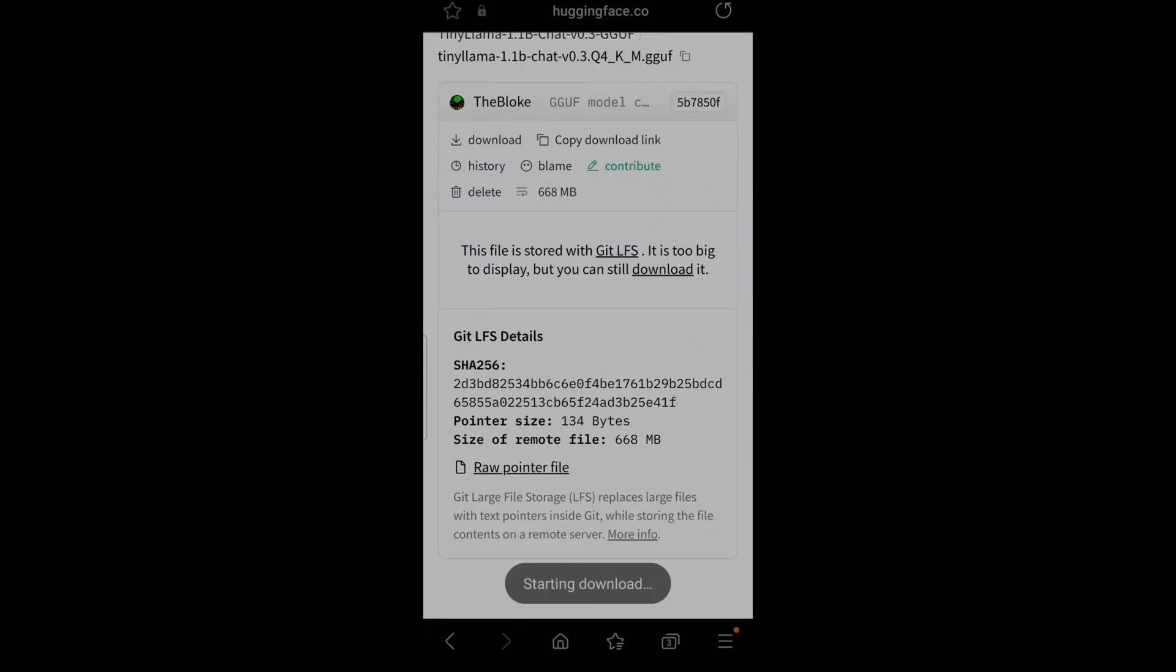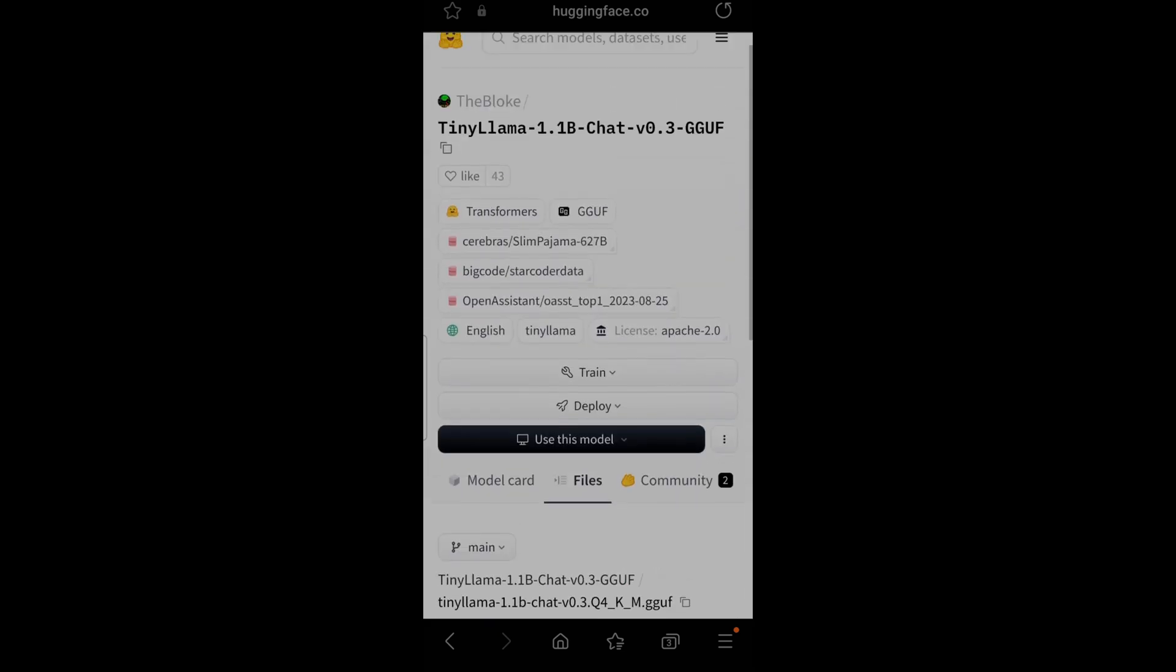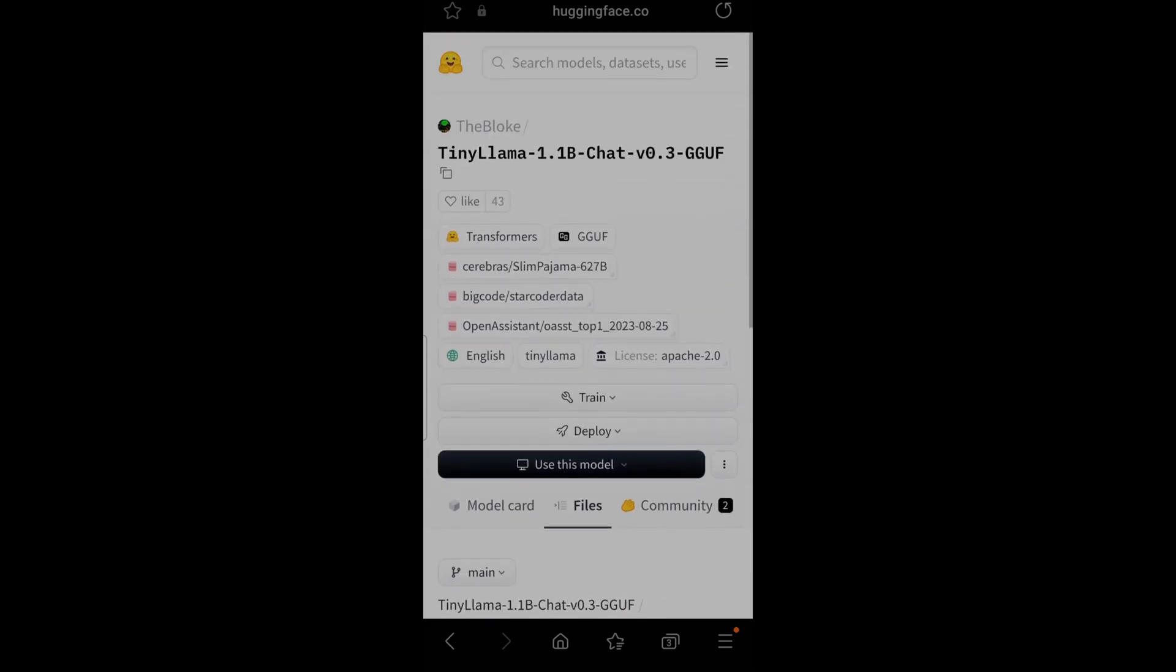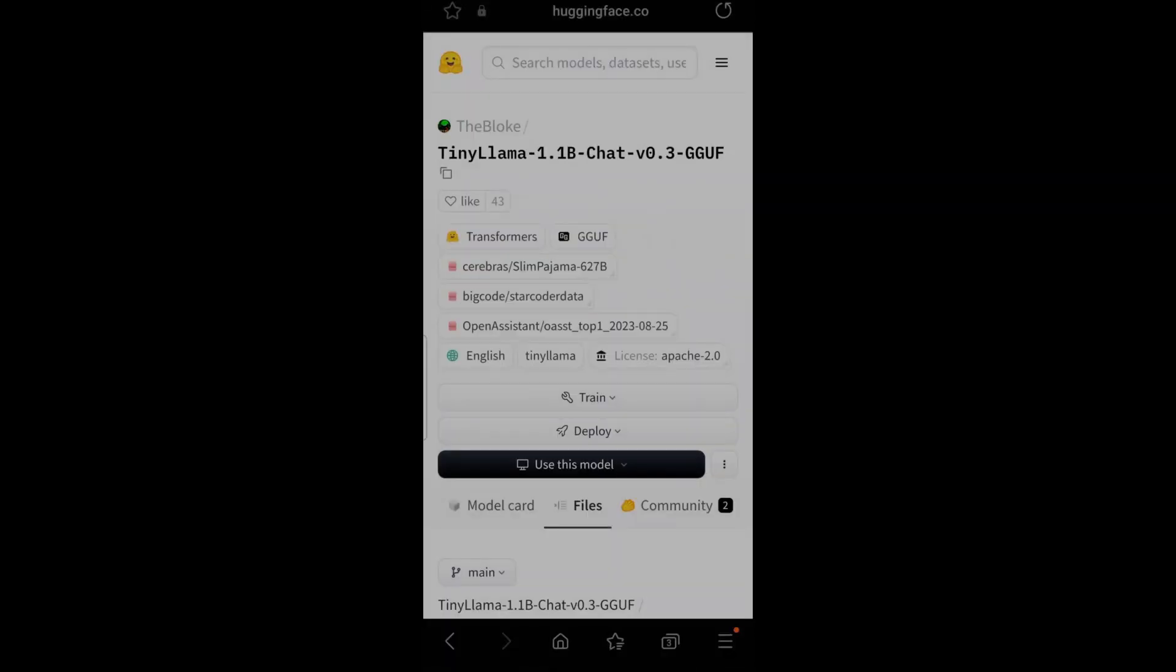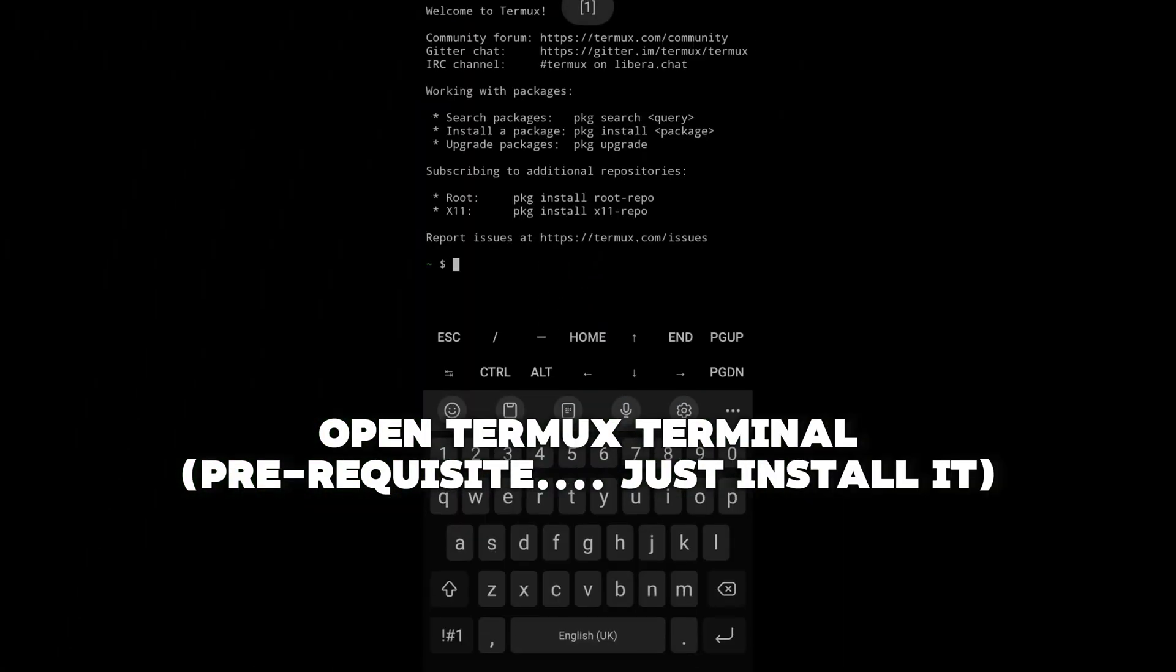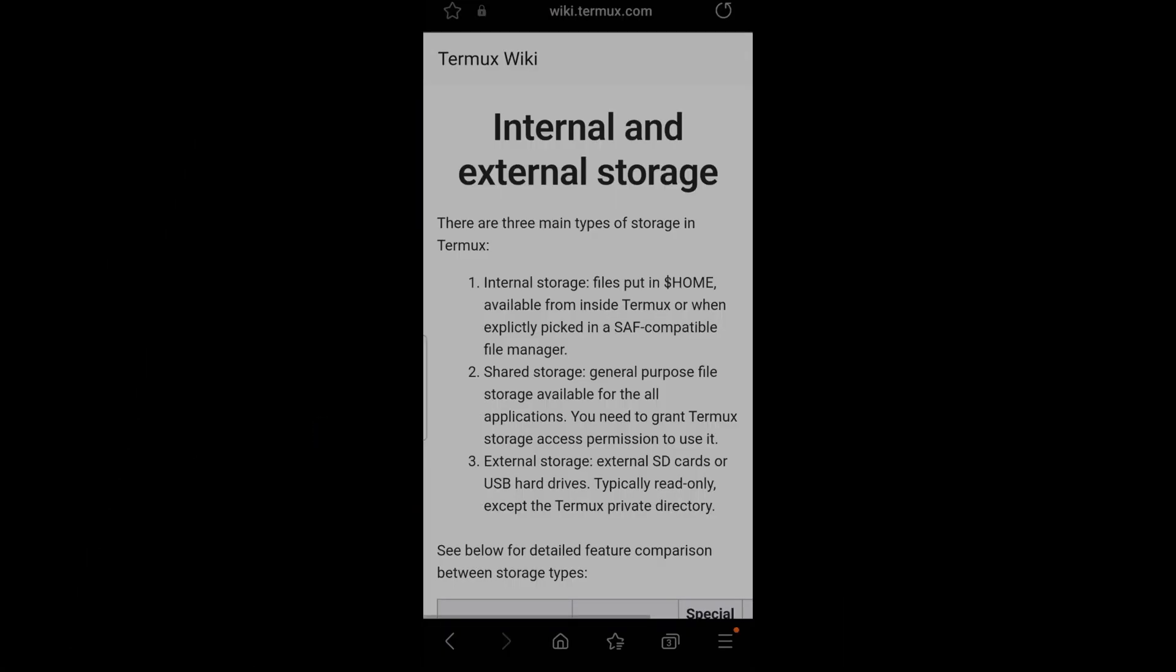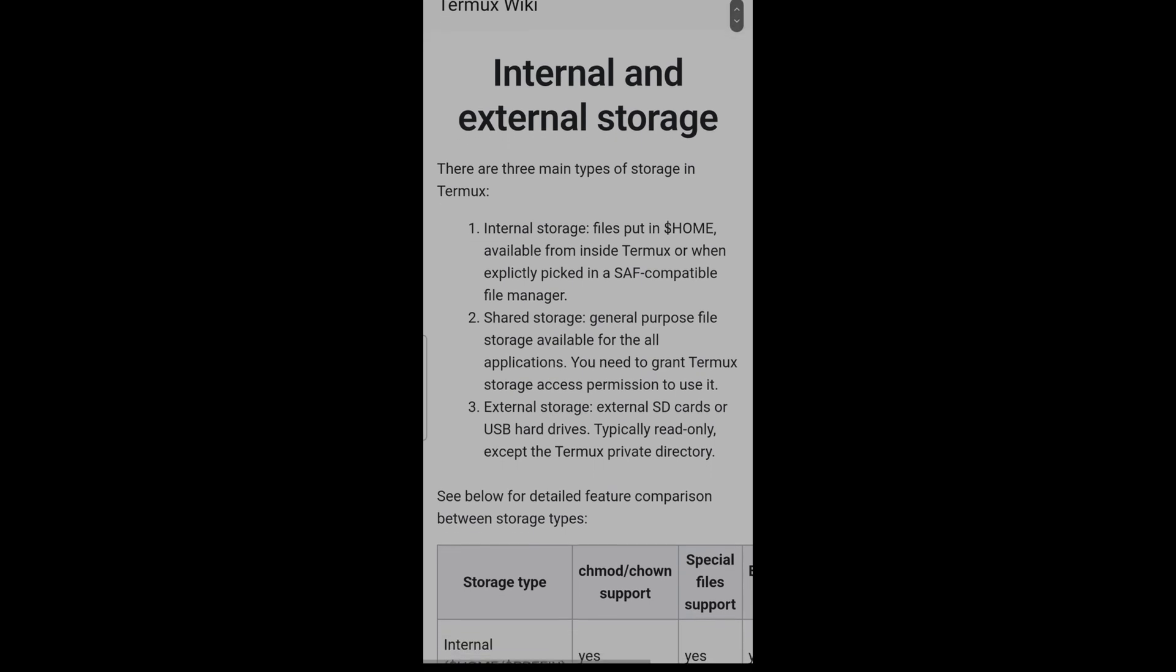LlamaFile is an amazing project which permits you to download the model, the binary, run it anywhere and get your LLM depending on how powerful is your computer. You need Termux terminal to be installed. I'm not going to show you how to install Termux, you just need a terminal in your telephone. Termux is the best.